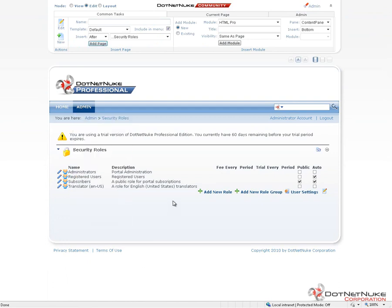Now here on the Security Roles page, we're going to find a list of the default roles that come with pretty much every version of DotNetNuke. You see we have a role called Administrators. It's pretty self-explanatory. It's the grouping of users who are Portal Administrators for this particular website in our installation of DotNetNuke.